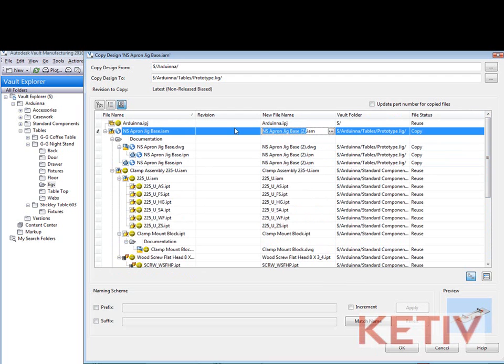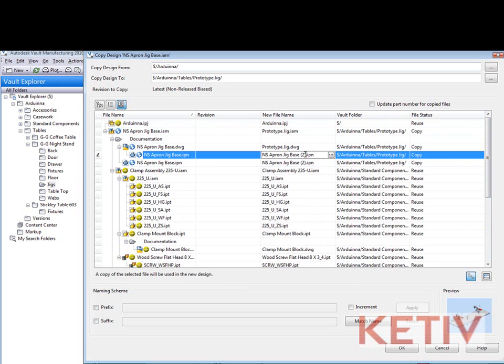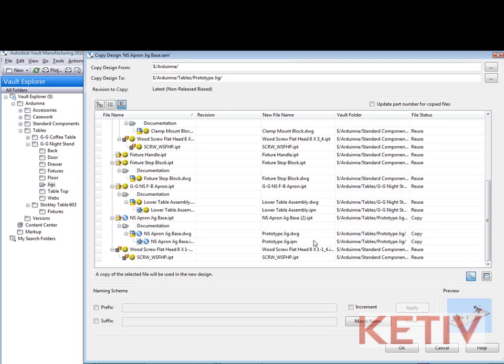Now I can also change my file name. So here I'm taking the file names and giving them prototype jig as an example and I'm using that copy and paste trick to change the drawings and presentations and so on as well.